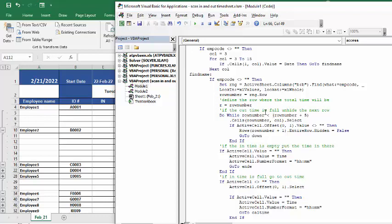If in the out time, so if the out time is full already, then what it's going to do is it's going to unhide a row and then start working on that one.